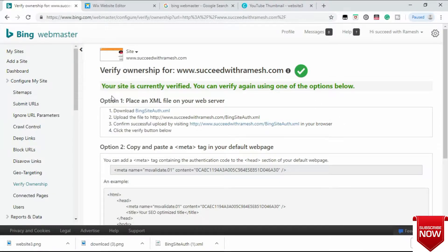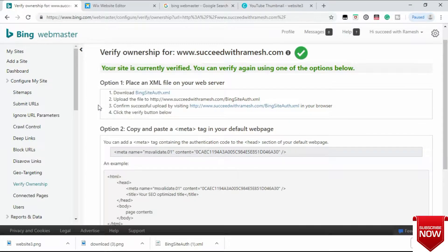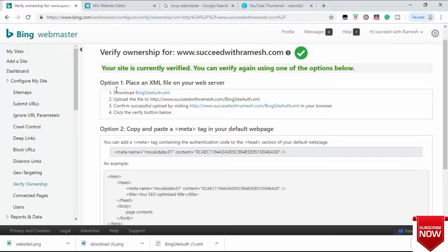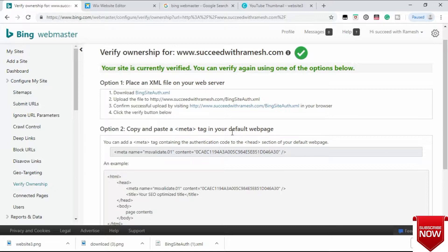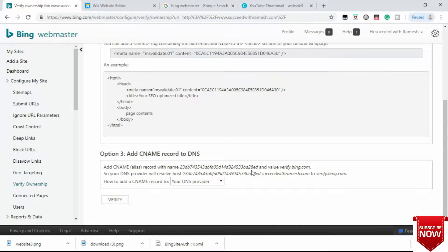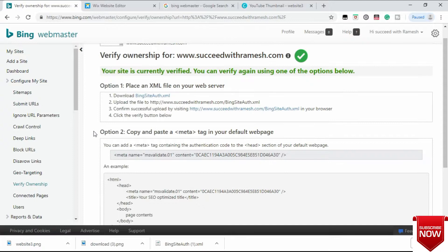The first one is place an XML file on your web server. Second one, copy and paste a meta tag in your default web page. And the third option is add CNAME record to DNS. The simplest way to get your ownership verified is option two: copy and paste a meta tag in your default web page. Let me show you how to do that.